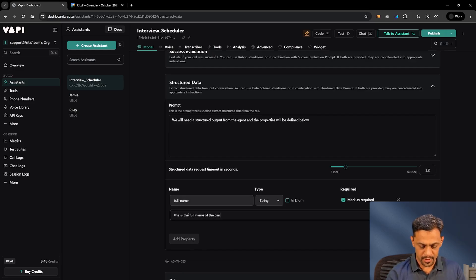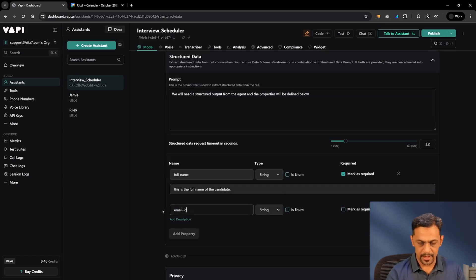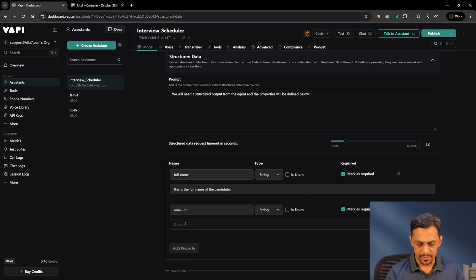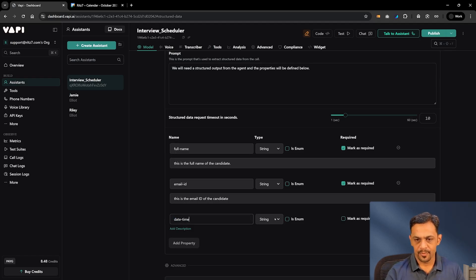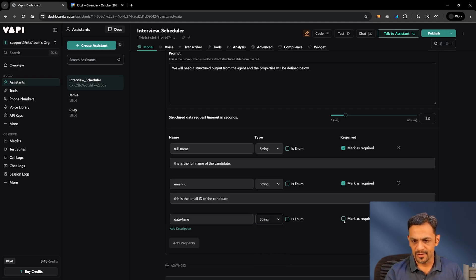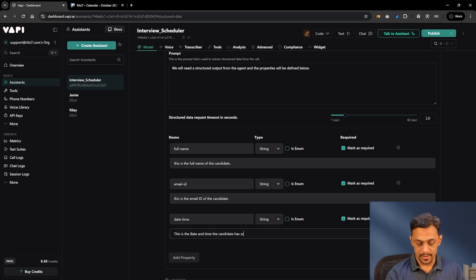Mark 'full_name' as required and in the description mention: this is the full name of the candidate. The next property is 'email_id' — again a string, mark it as required, description: this is the email ID of the candidate. The third one is 'date' — we'll keep it as a string since there's no specific date-time type — and the description is: this is the date and time the candidate has scheduled a call.